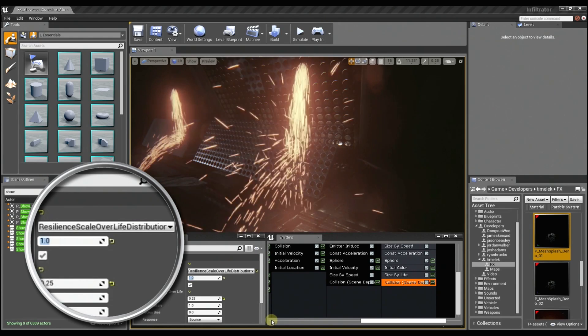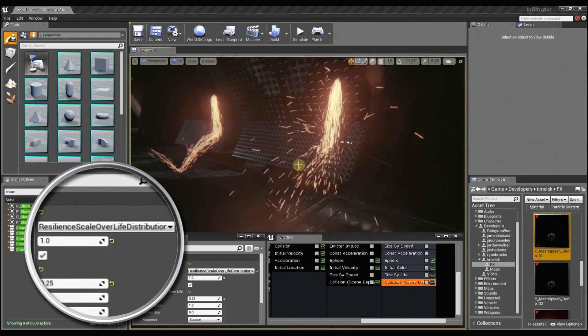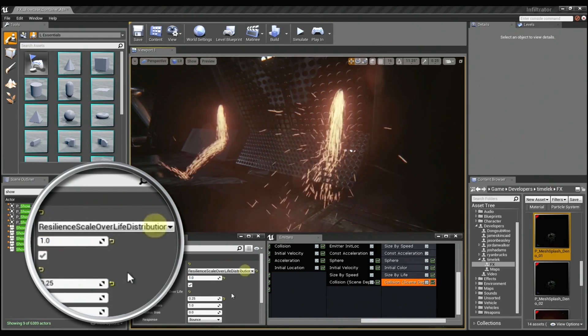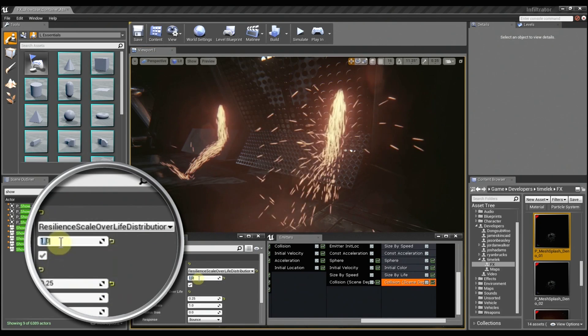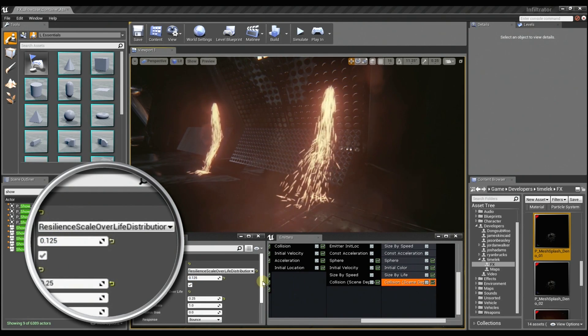And if I set it back to 0.125, it's a little bit more reasonable.